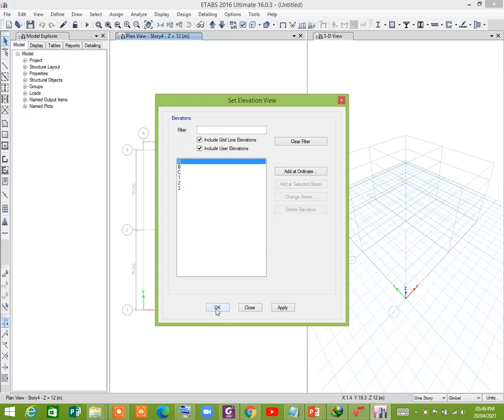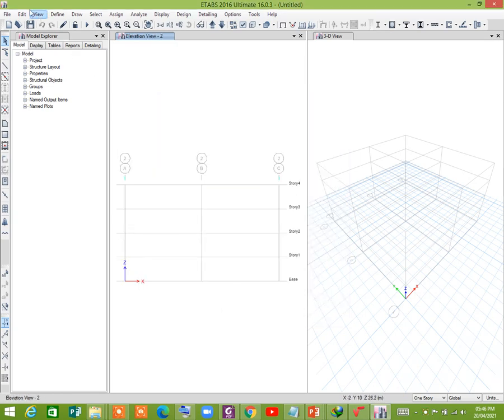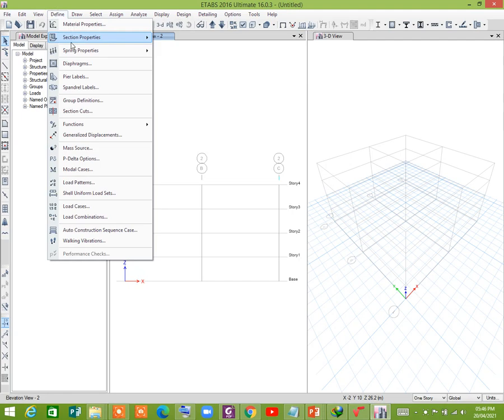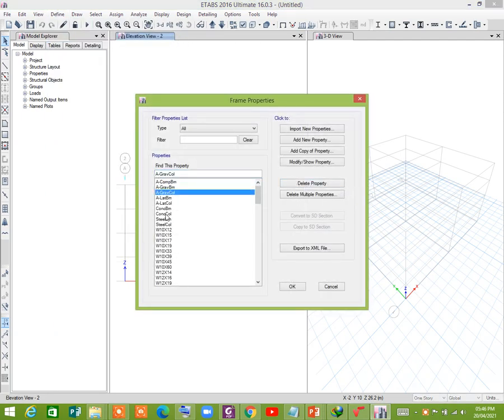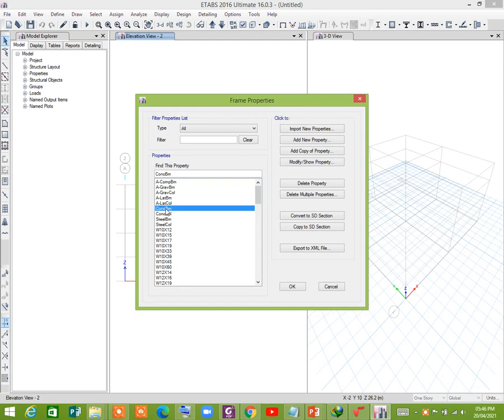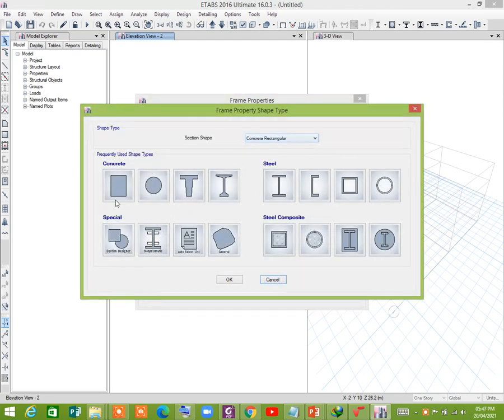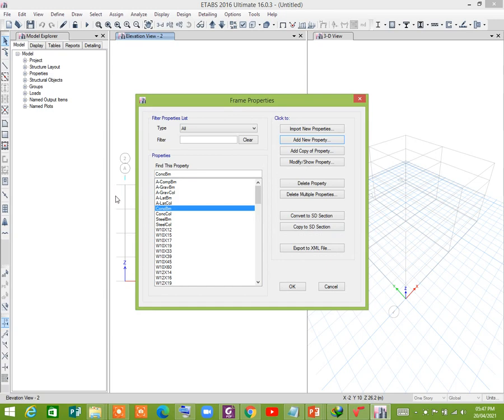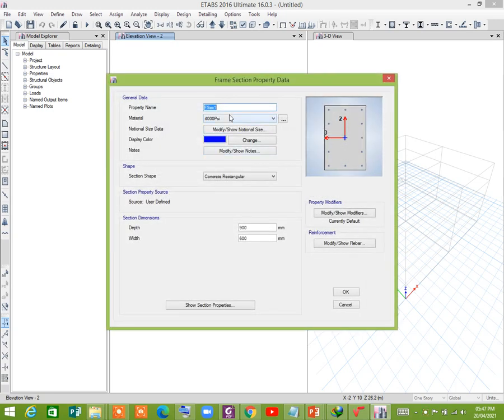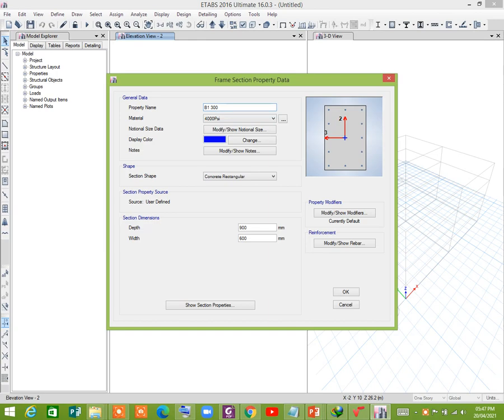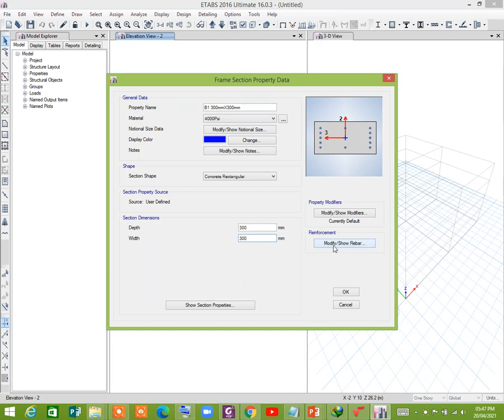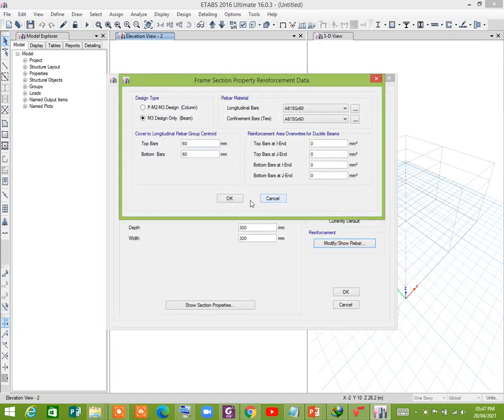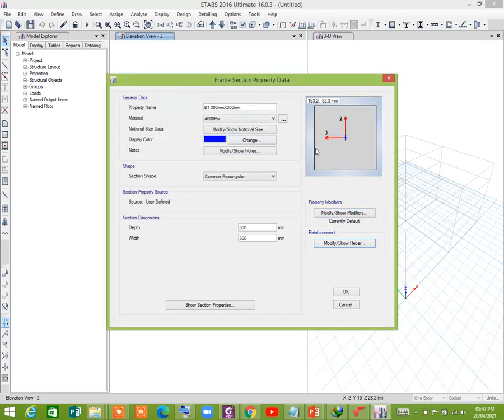Select two. Now define section. And then 300 millimeter, one is 300 millimeter, and then 300 millimeter by 300 millimeter.